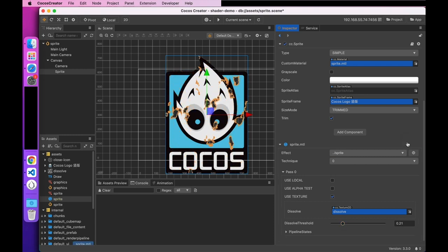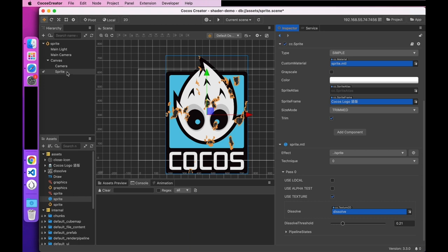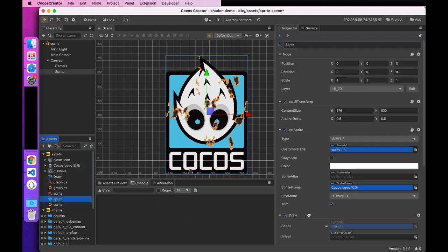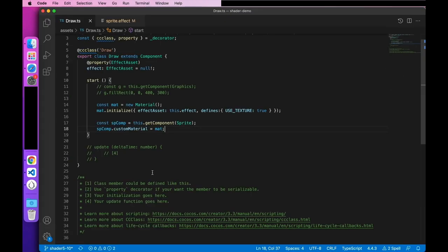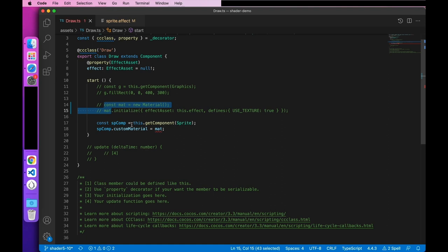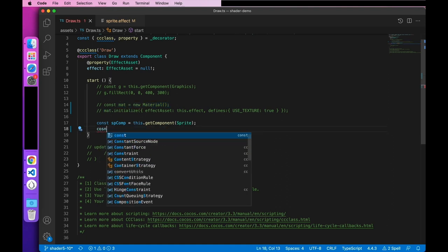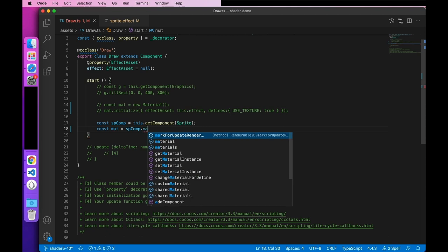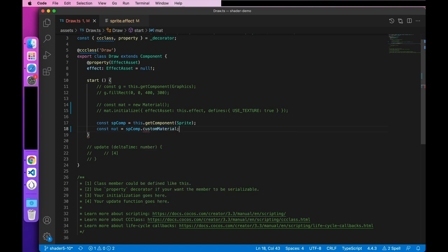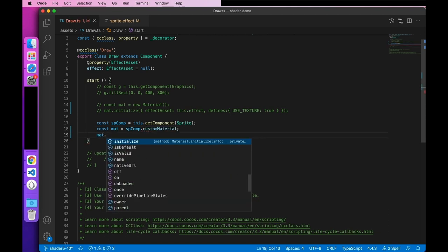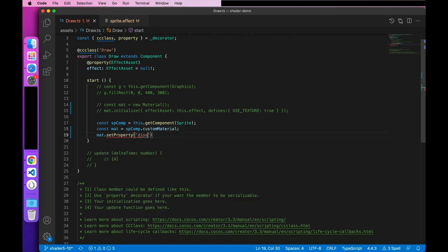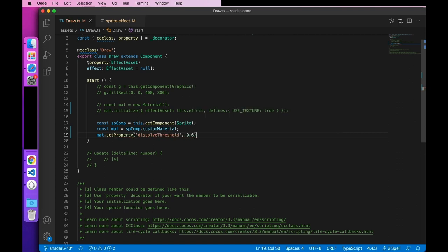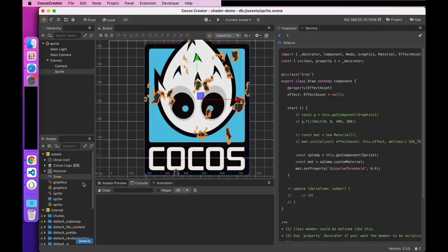Of course, you can also dynamically modify the dissolve texture and dissolve threshold at runtime. The script is still used to mount it on the sprite node. Here, we need to get the sprite component. Then, get the custom material. And then, assign a value to the property. Here, we take two properties. The first is the name of the property and the second is the value of the property.